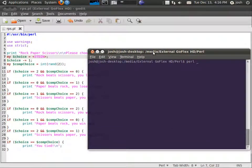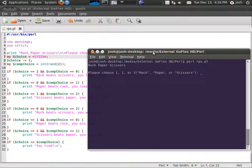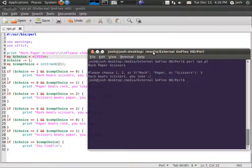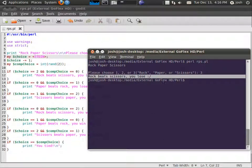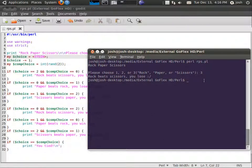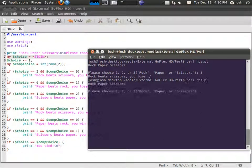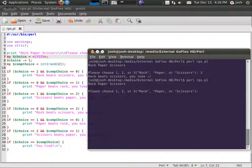And perl rps.pl. Let's go ahead and say we're gonna do scissors and I lost. It says rock beat scissors, you lose. Let's try it again. I won.